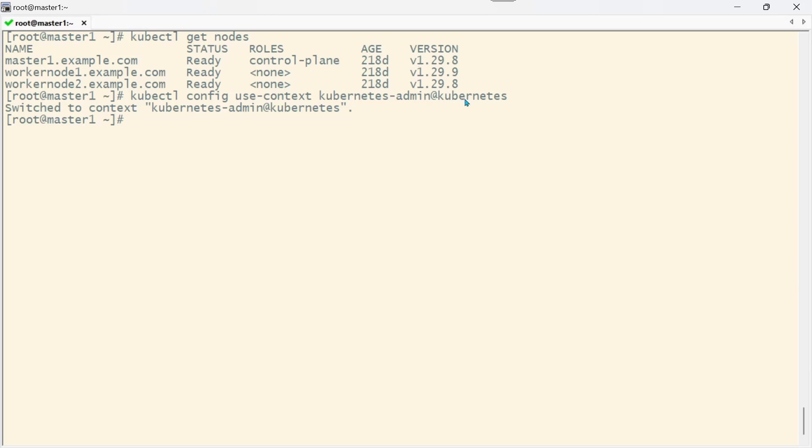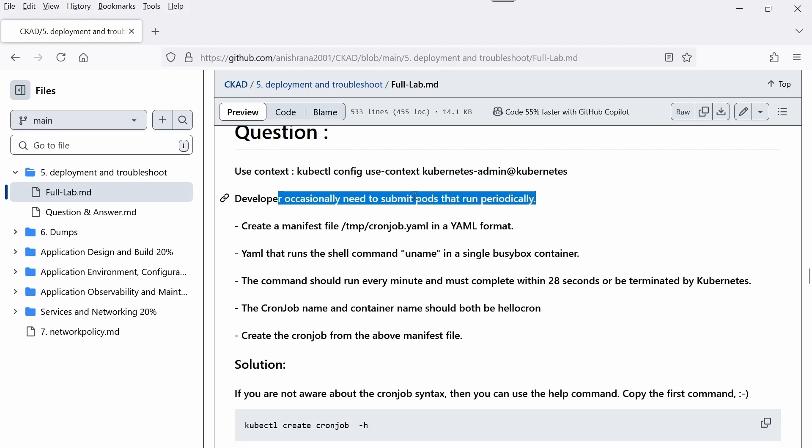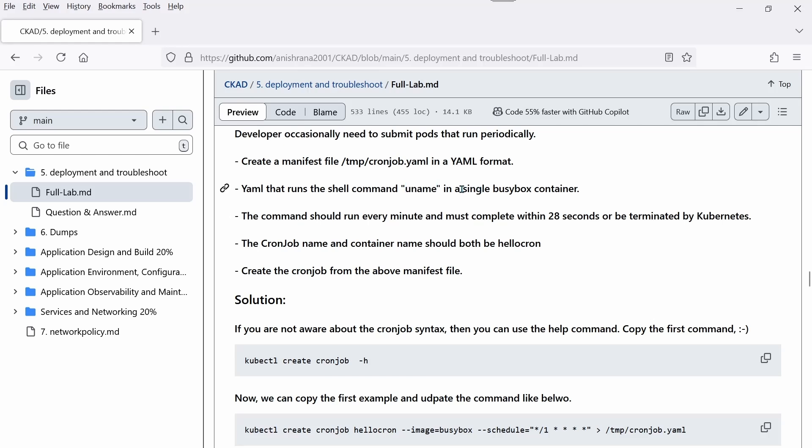Here I'm using Kubernetes 1.29.8 version. The developer needs to submit a pod that runs periodically. Read the manifest file in YAML format that runs a shell command in a single busybox container.